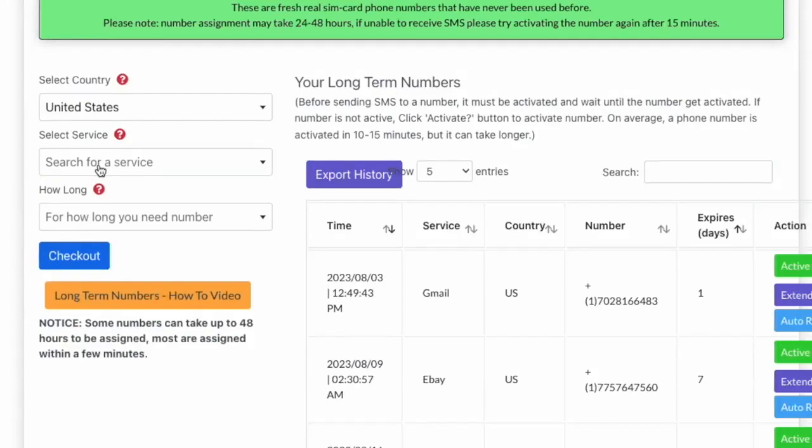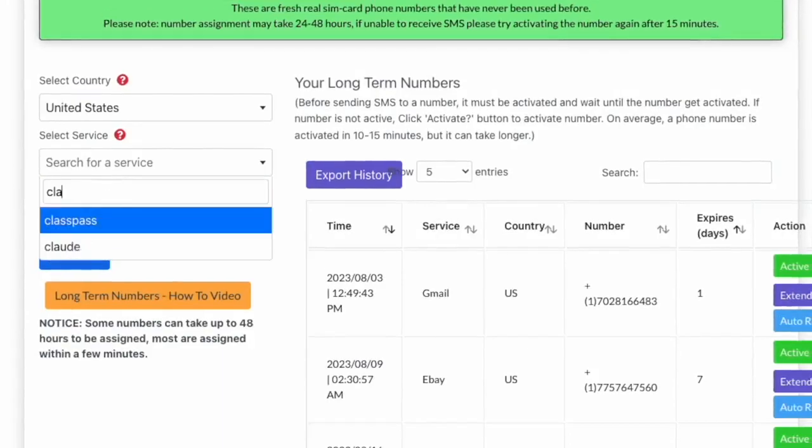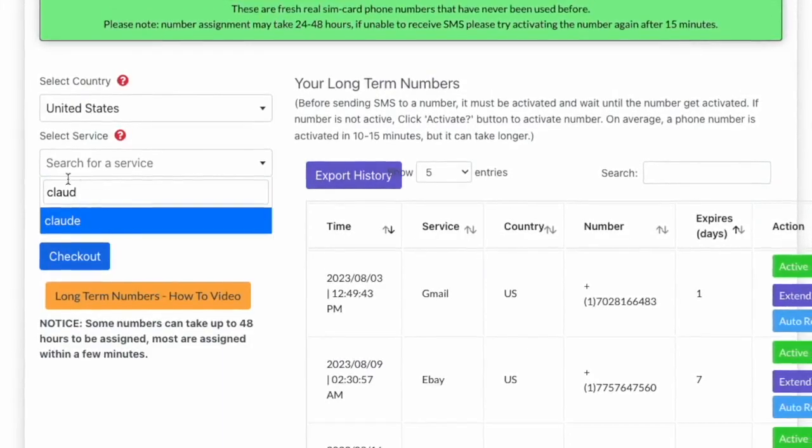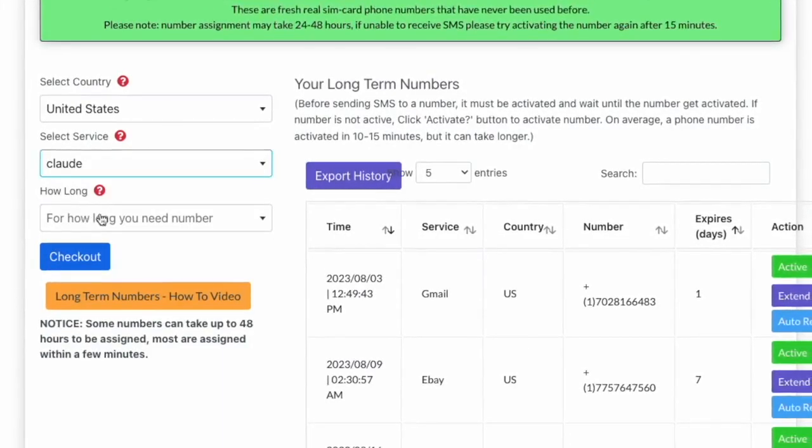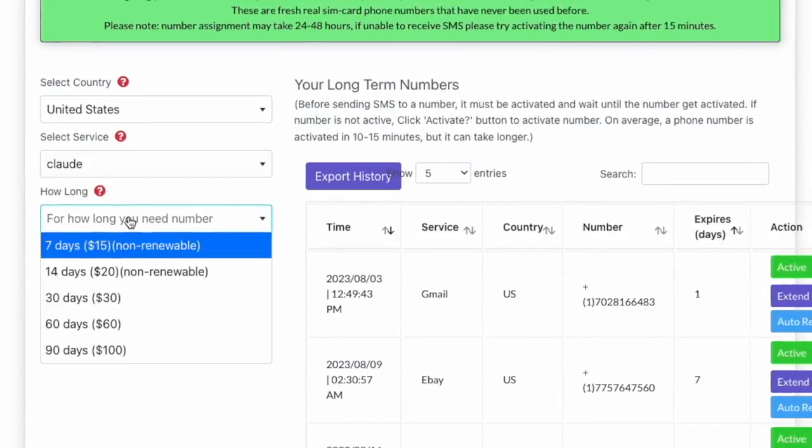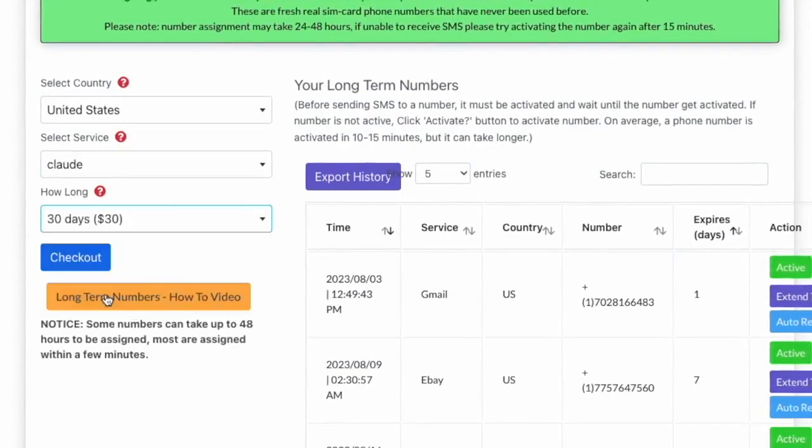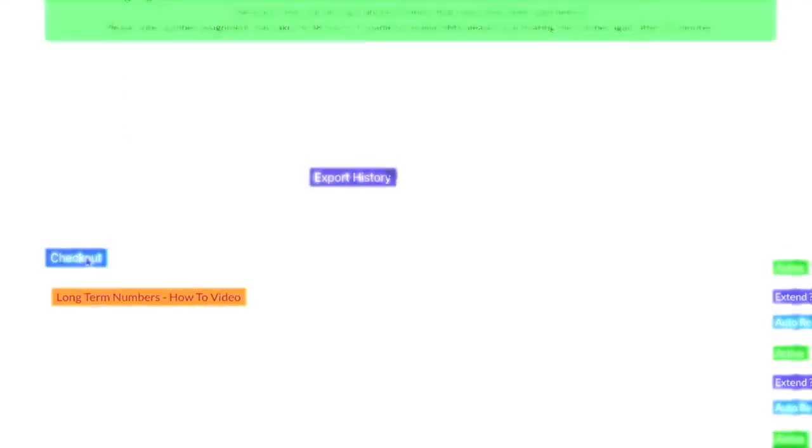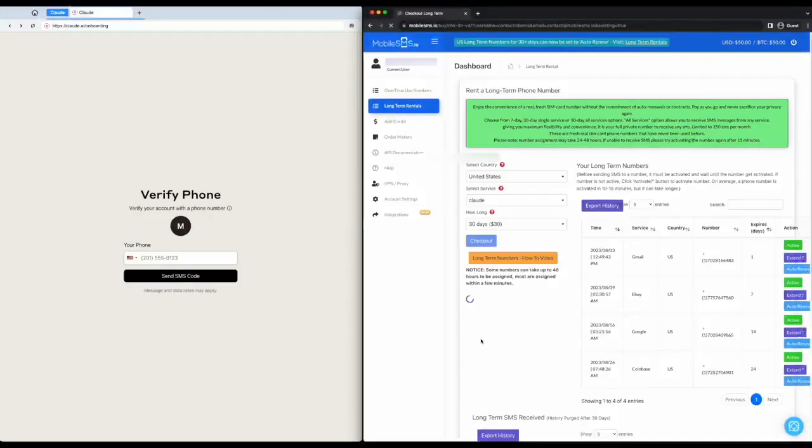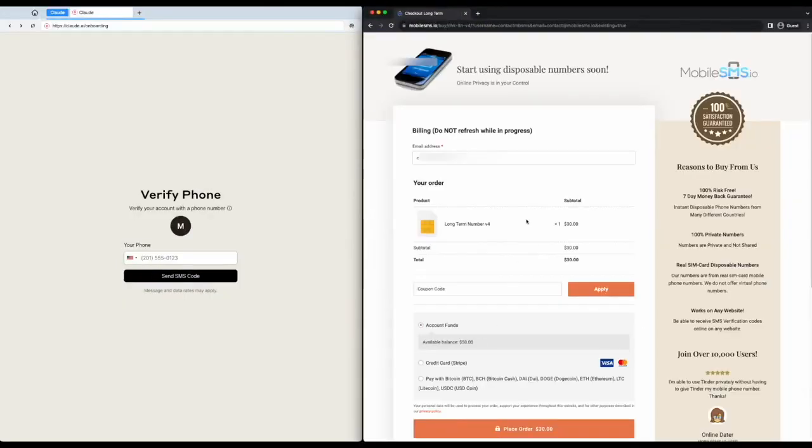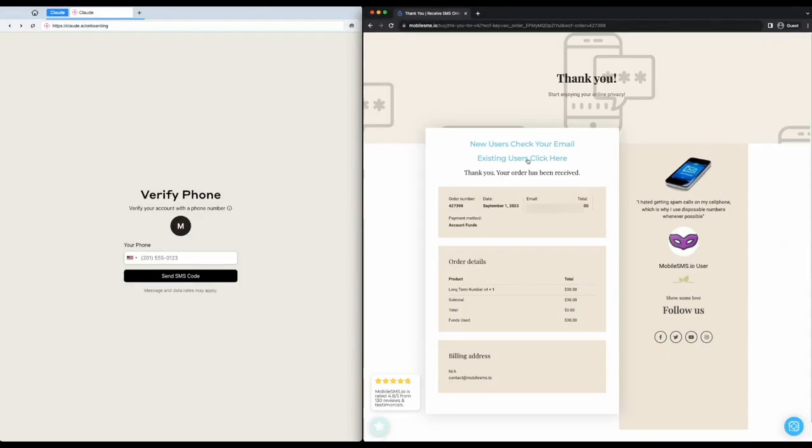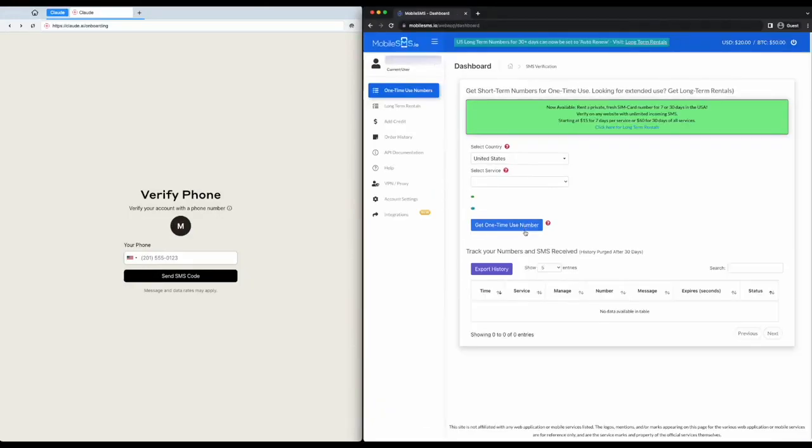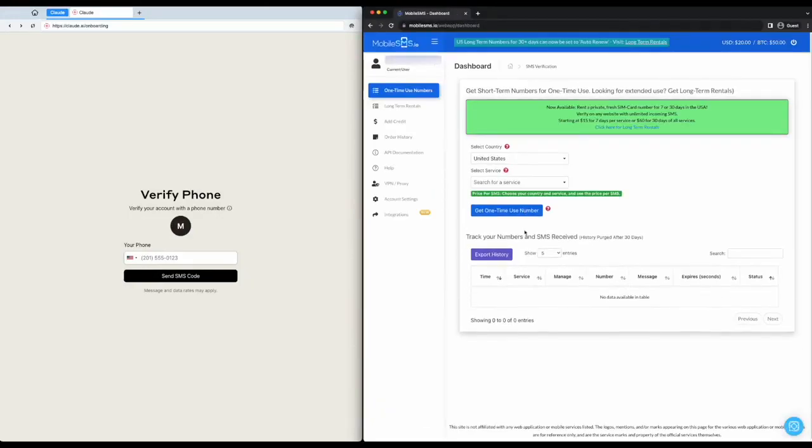Let us go to MobileSMS.io and rent a long-term number for US and we will choose Claude as the service. Once you have secured your number from MobileSMS.io,